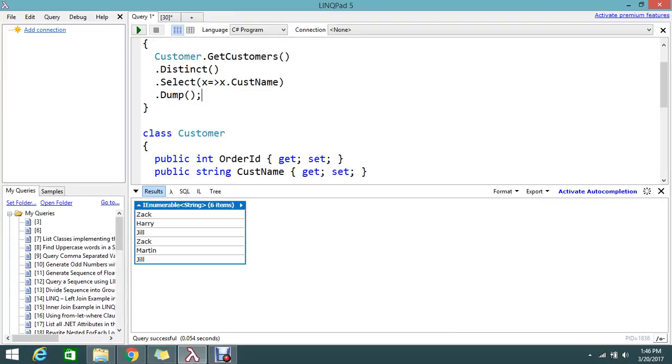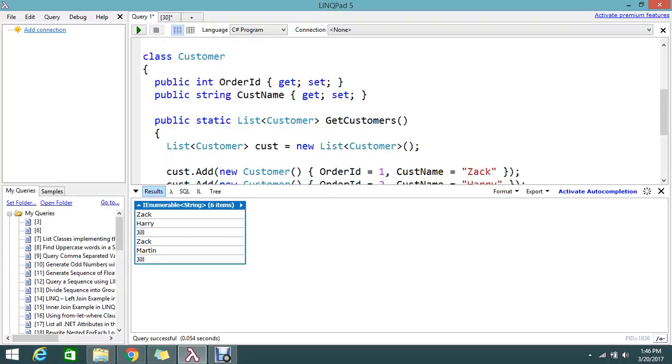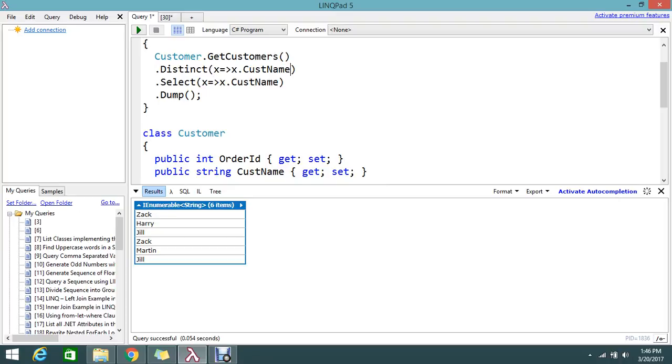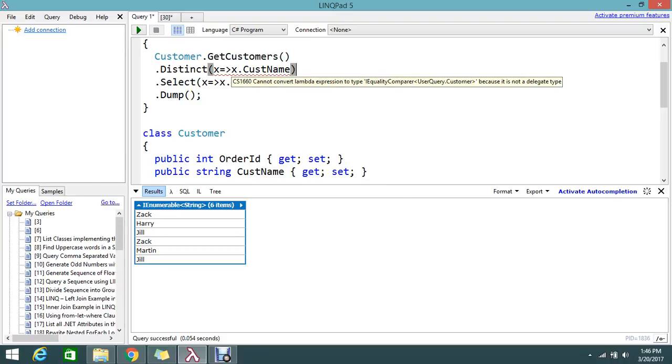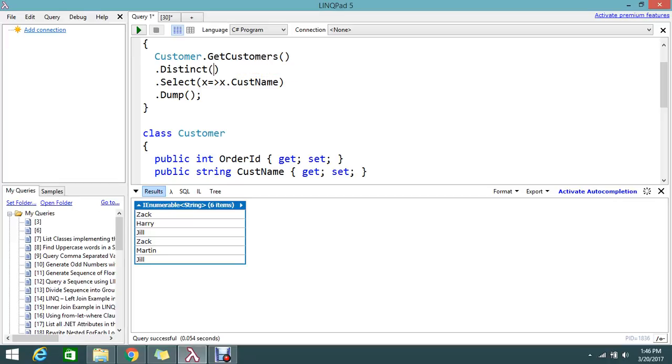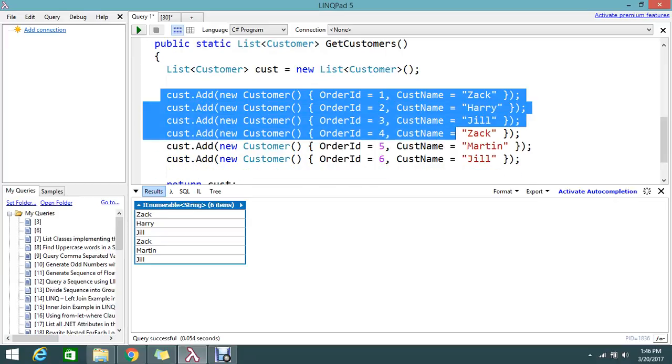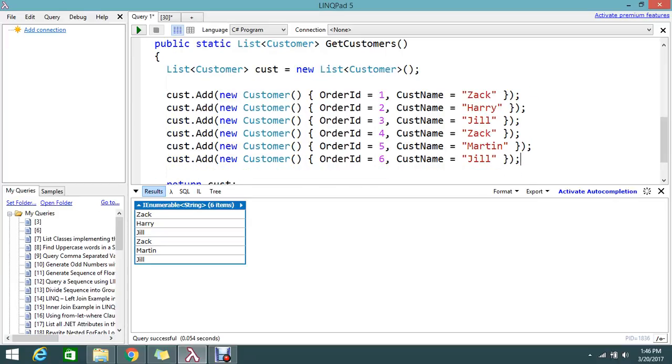So now currently I got all the customers with a duplicate. What I did, I think I hope you understand. So directly I selected, I just tried to do the distinct. So it will check all the properties. So anyways order ID is not same, it won't be considered as a duplicate.